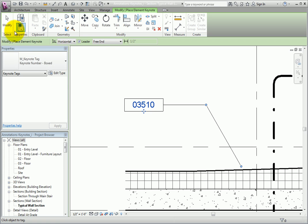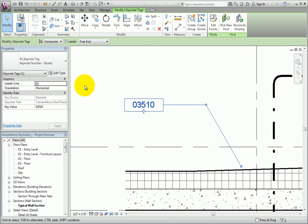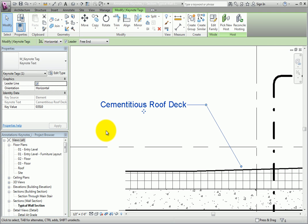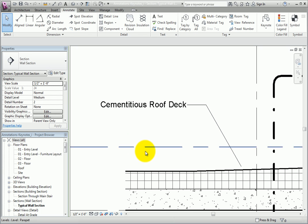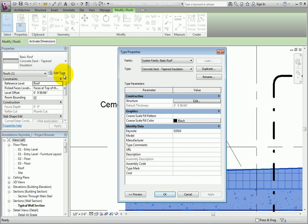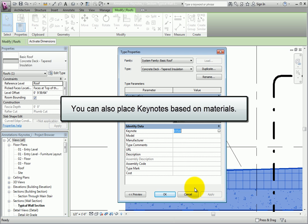I'll click Modify, and then in the Type selector, I'll change the Keynote tag to Keynote Text. See how the Keynote immediately changes? I'll deselect the tag, select the roof, and then click Edit Type to open its Type Properties dialog. As you can see, the Keynote has now been filled in. This Keynote is based on the roof model object. You can also place Keynotes based on materials.